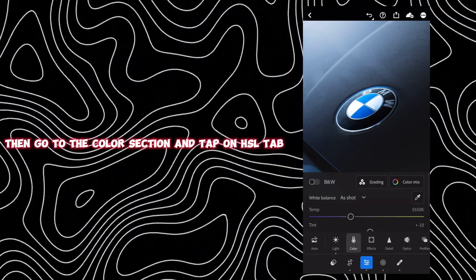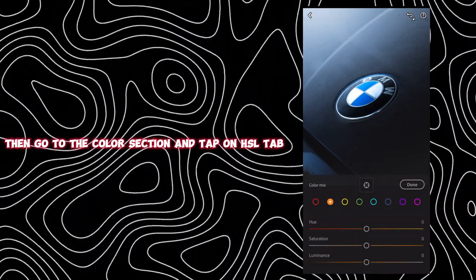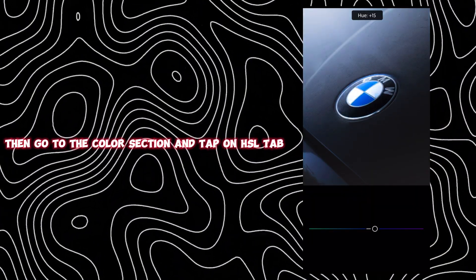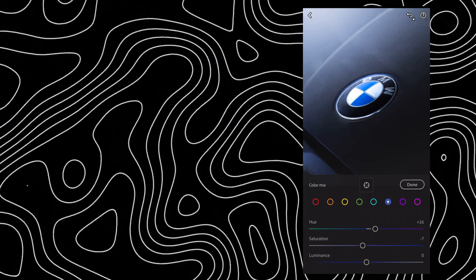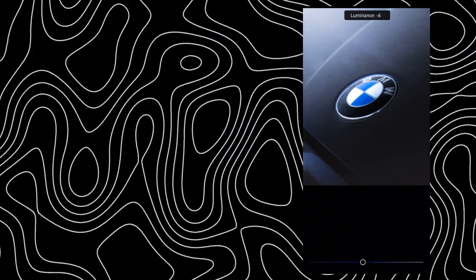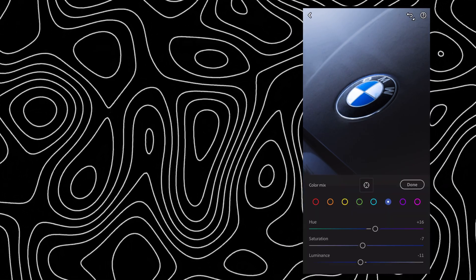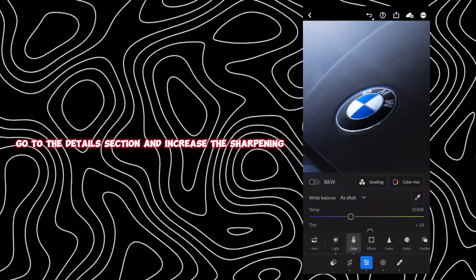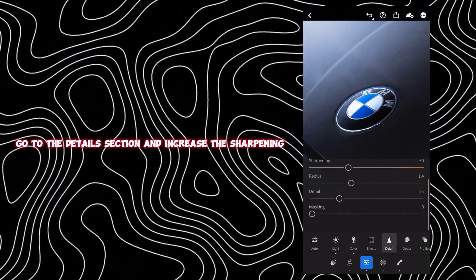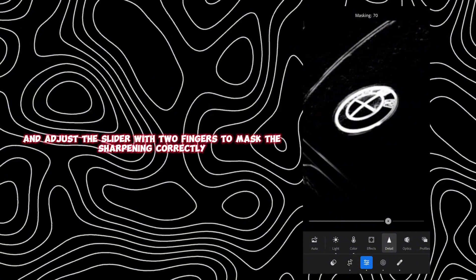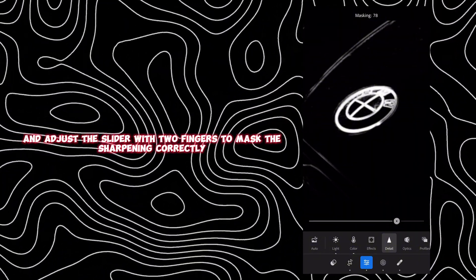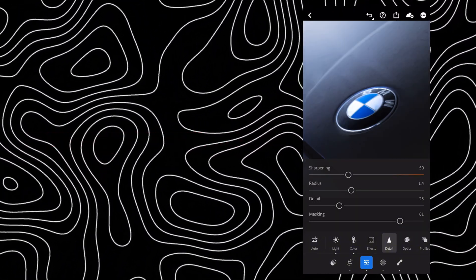Then go to the color section, tap on the HSL tab, select blue and slide it towards dark blue. Go to the details section, increase the sharpening, and adjust the slider with two fingers to mask the sharpening correctly.